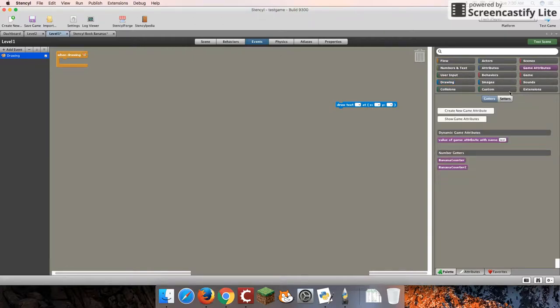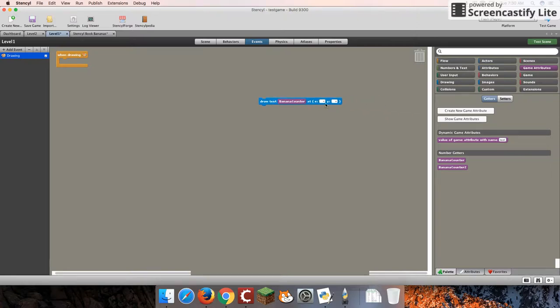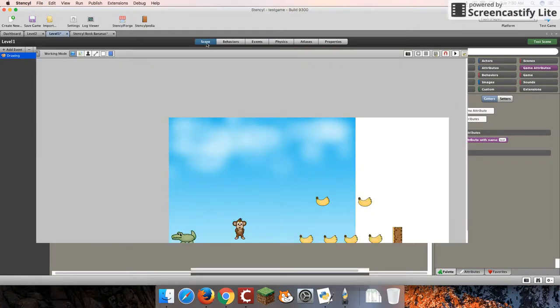And we're going to draw it at an X and Y coordinate. And I'm going to go over to my game attributes. We're going to get the value of our bananaCounter, and that's what we're going to draw. So whatever the bananaCounter is, we're going to draw that resulting value onto our screen. Now, where do we draw our X and Y coordinates? Let's have a look at our scene.